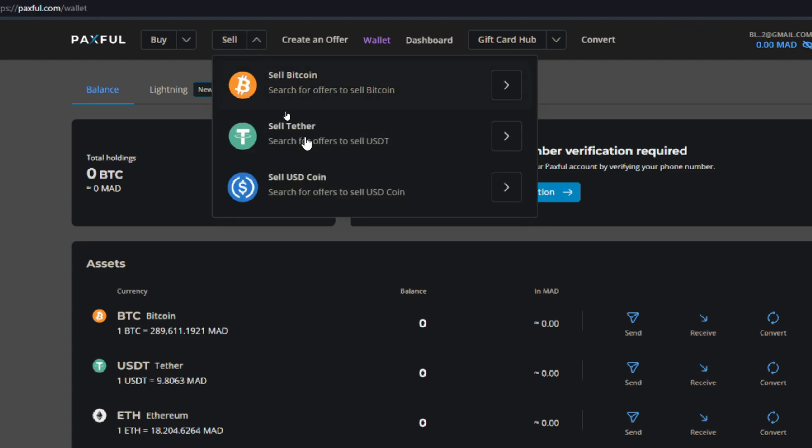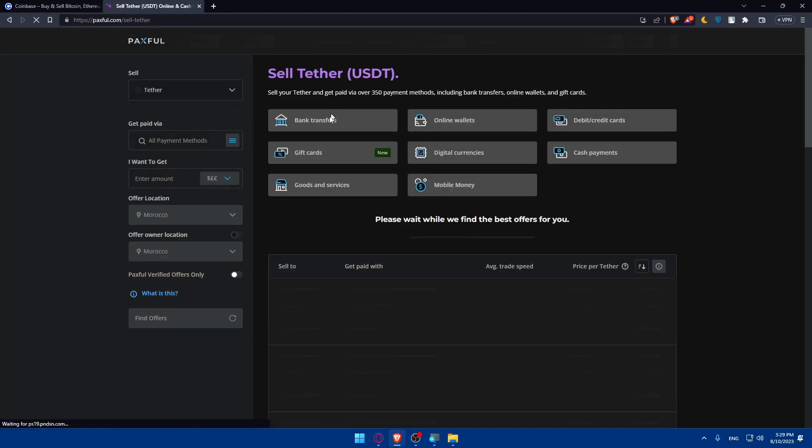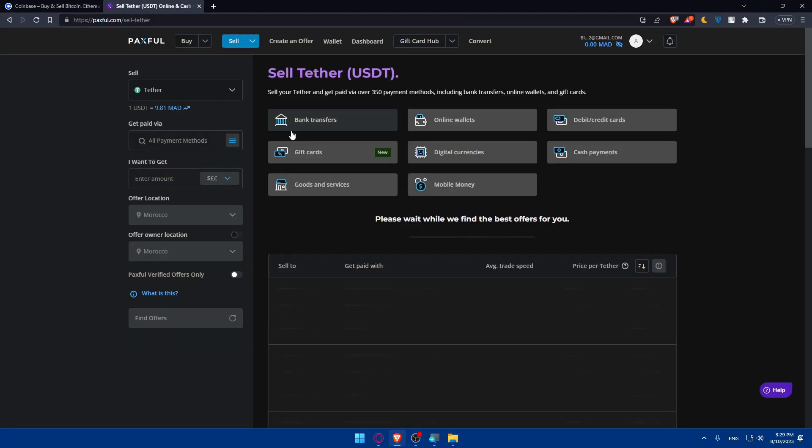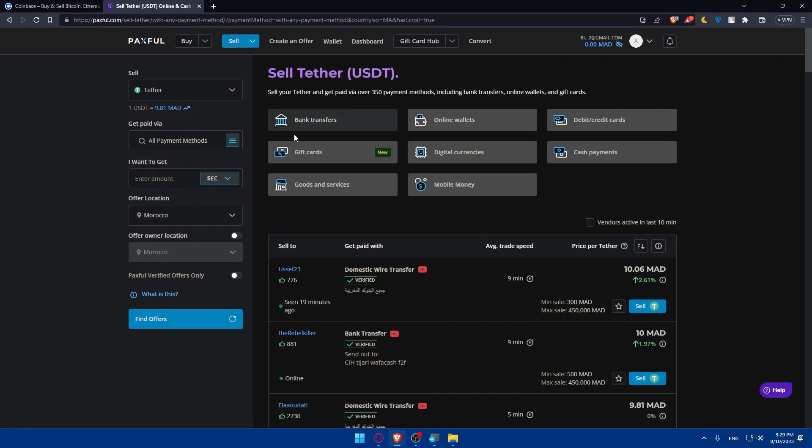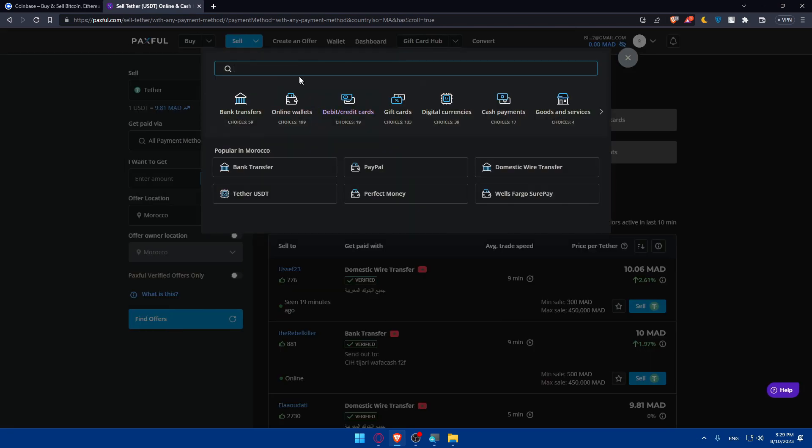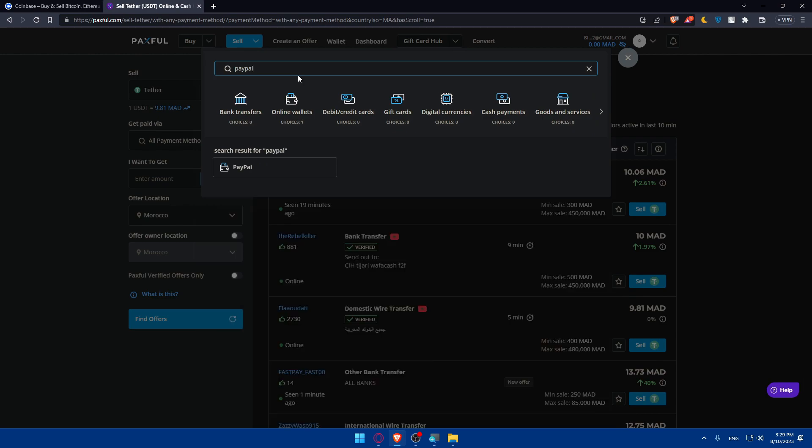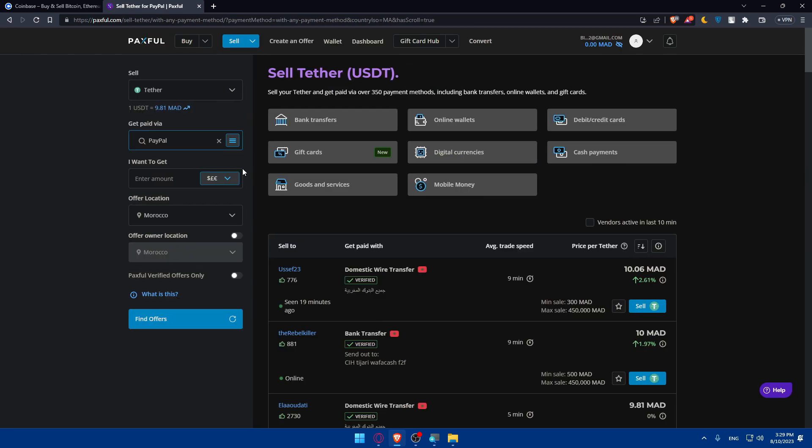Instead of Sell, click on the dropdown menu and as you can see you have three options here to sell: Bitcoin, Ethereum, USDT, and USDC. For me I'm just going to use USDT because as I said this has a lot of sellers. Here for selling, make sure to have USDT and get paid via PayPal.